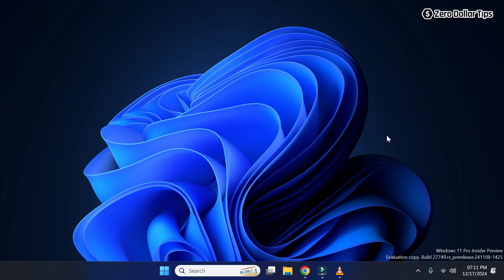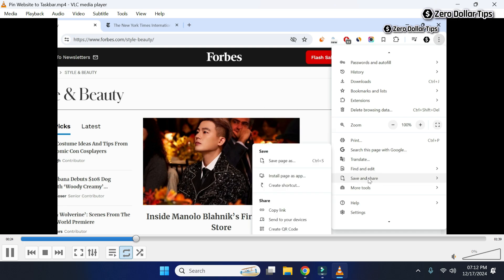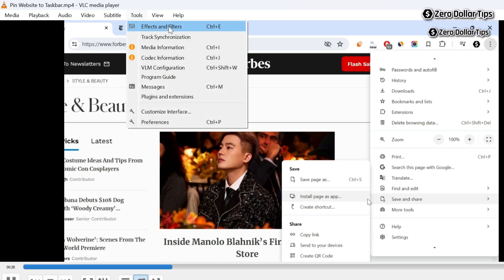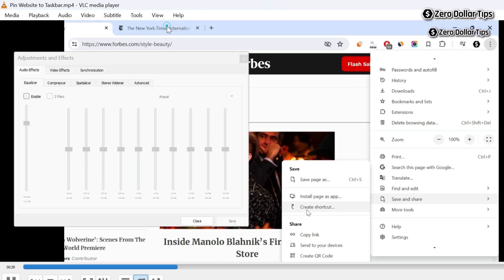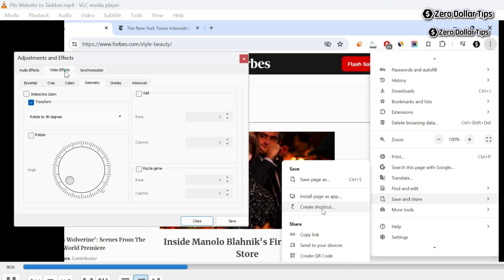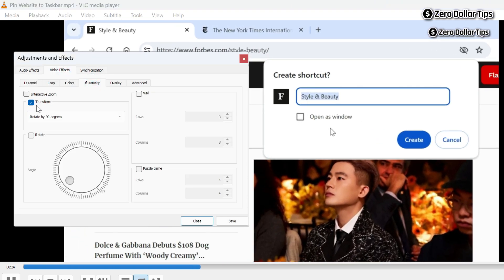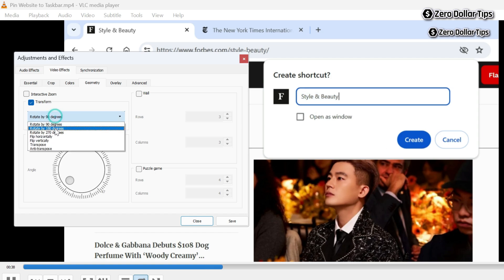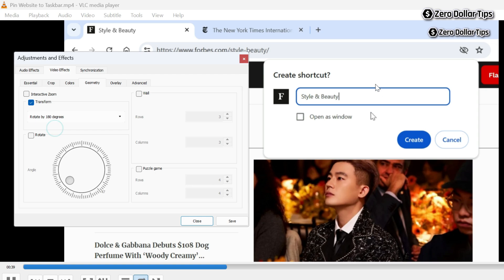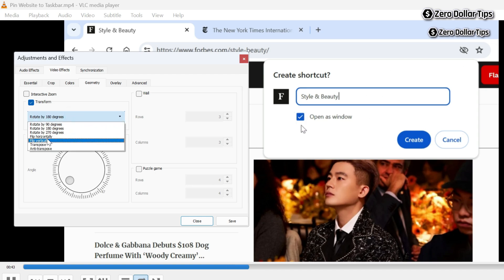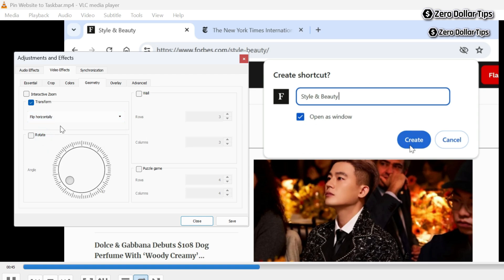Hi guys, if you are unable to rotate video in VLC media player, let's see how to fix it. As you can see, when I try to rotate my video in VLC media player from the Tools section, Effects and Filters, Video Effects, Geometry, and from the Transform section, when I select any different degree, the video is not rotating. You can see when I try to flip horizontally, it is not working.